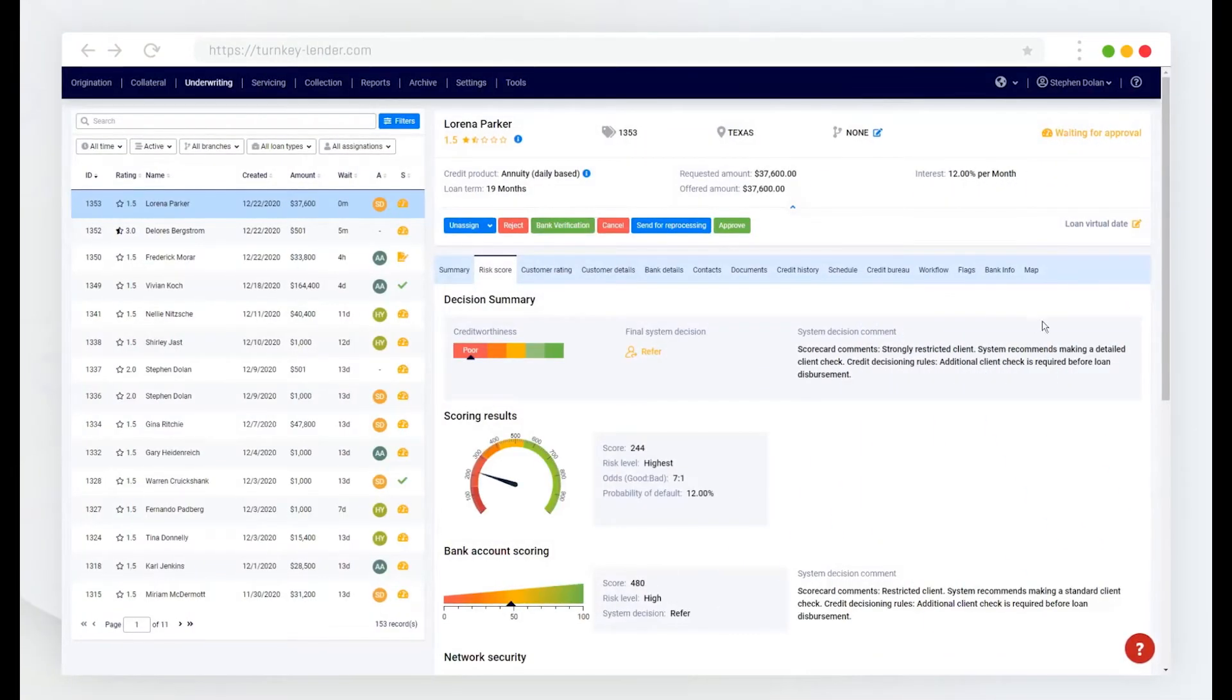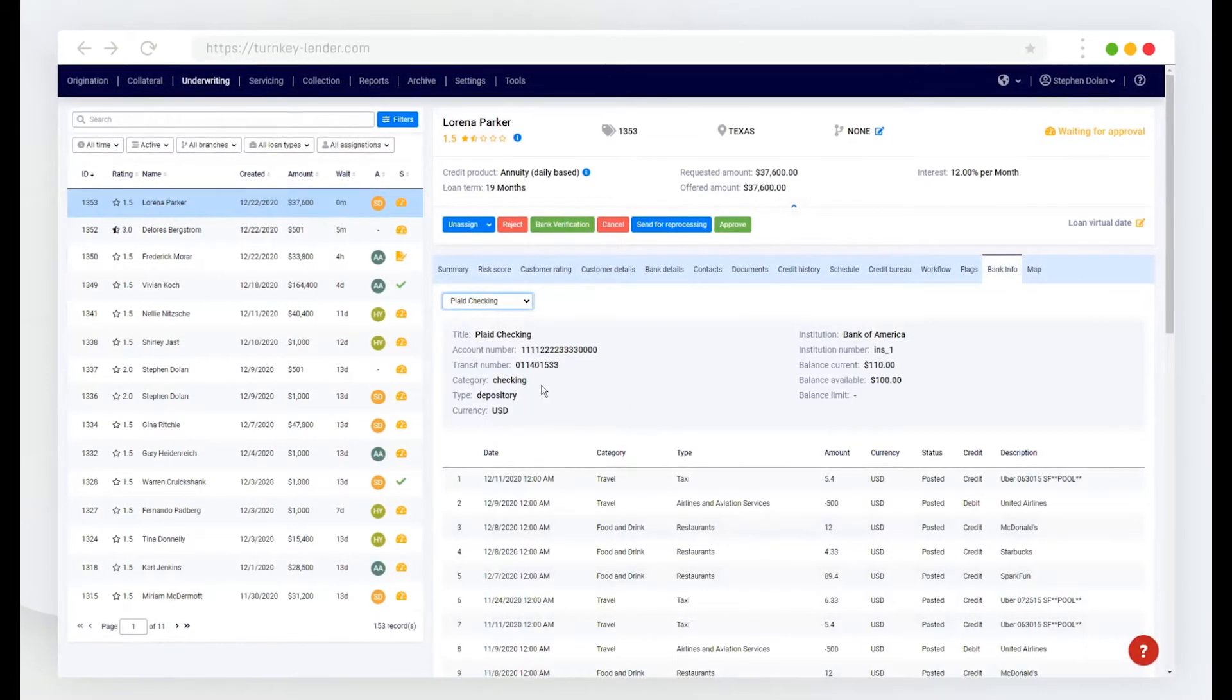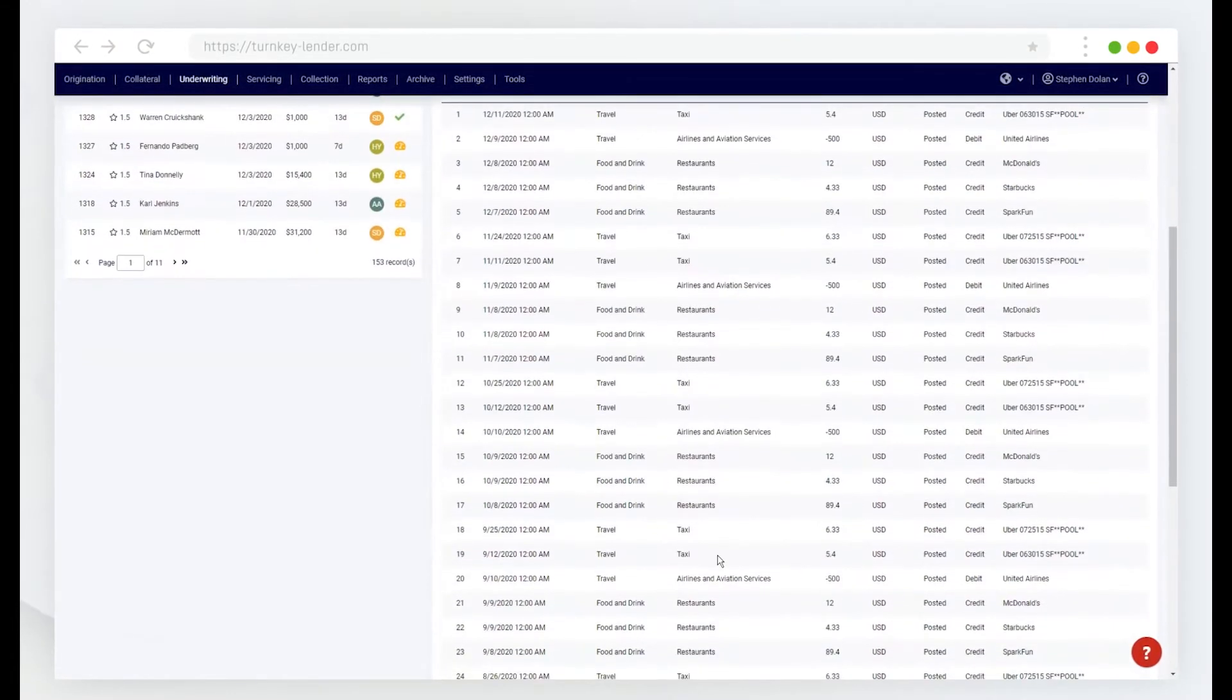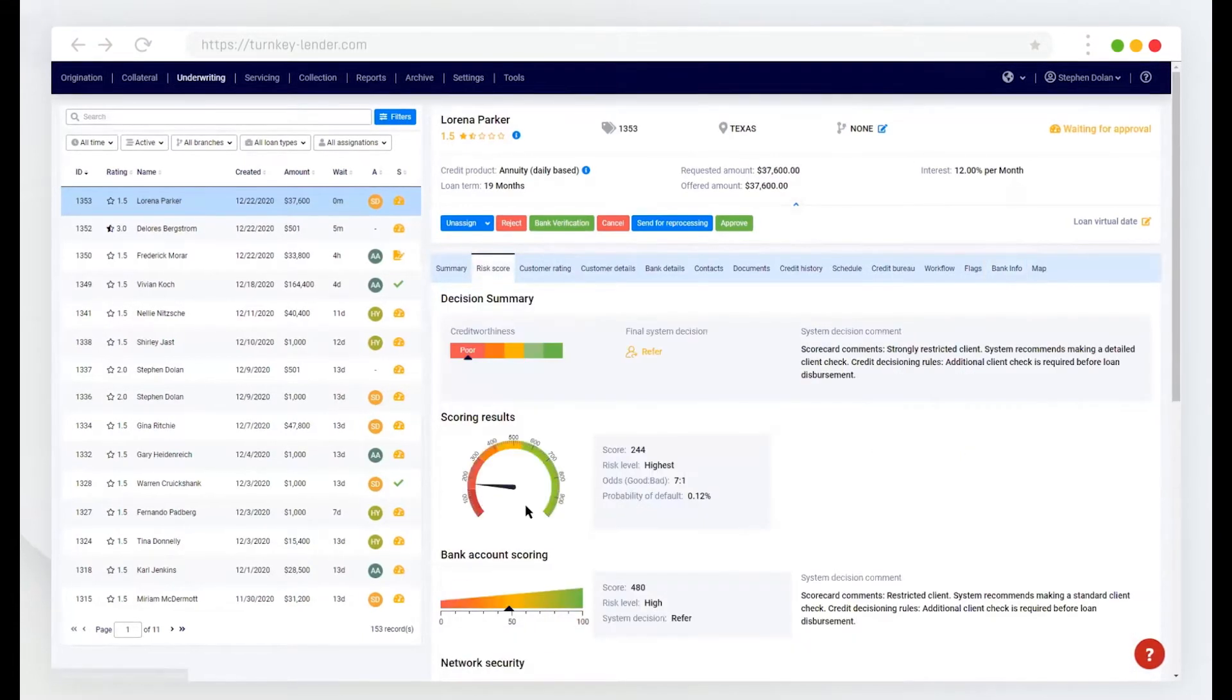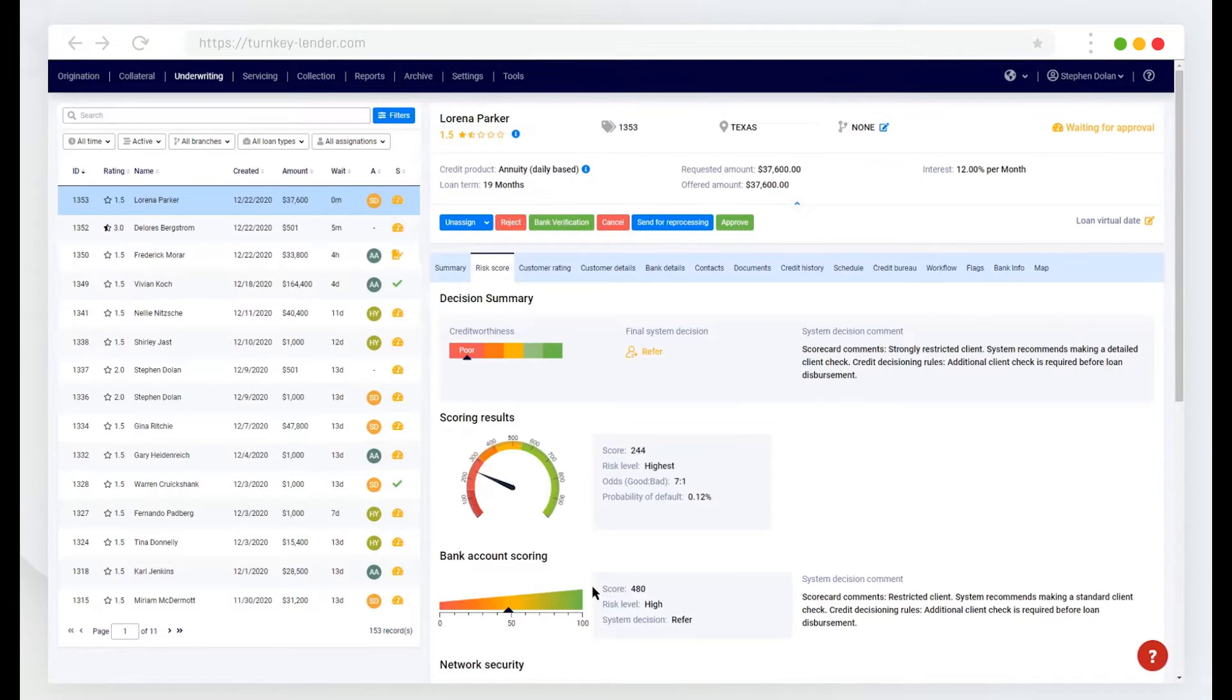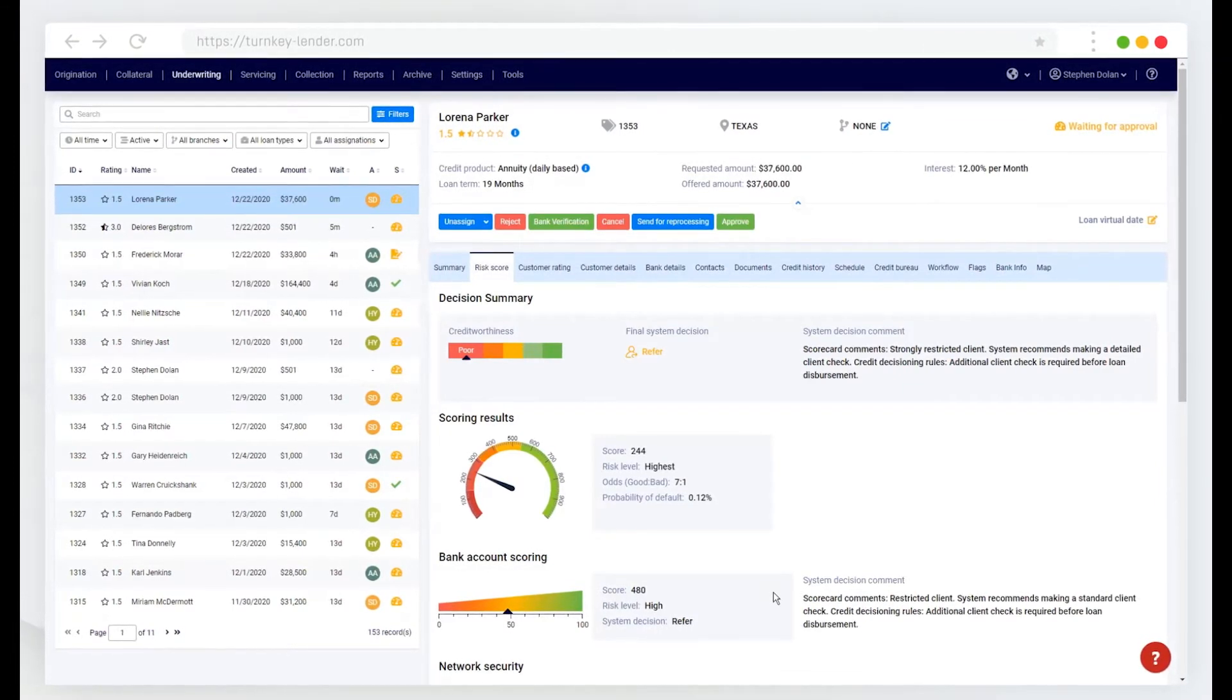Once the borrower verifies their bank account, we'll have access to all of the accounts within that institution, as well as their transaction history for that account. And we also can then use a bank scoring mechanism to further analyze that borrower's credit worthiness.